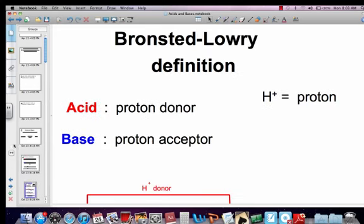Brønsted-Lowry's definition is a little bit more involved. It says that acids are proton donors and bases are proton acceptors. Remember, a hydrogen atom has one proton and one electron. If you remove that electron, what's left is just a proton. So H-positive really is just a proton.